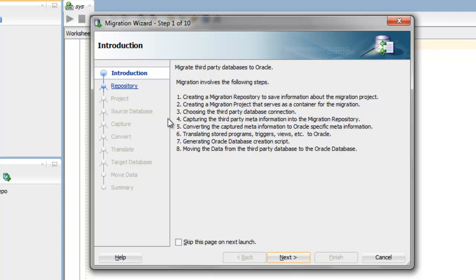You'll notice that there's a series of steps that you'll be going through. The first step is identifying the migration repository. You'll then give your project a name, specify your source database, capture this source database, then convert your metadata, and translate any SQL. Select your target database, then you're ready to move your data.